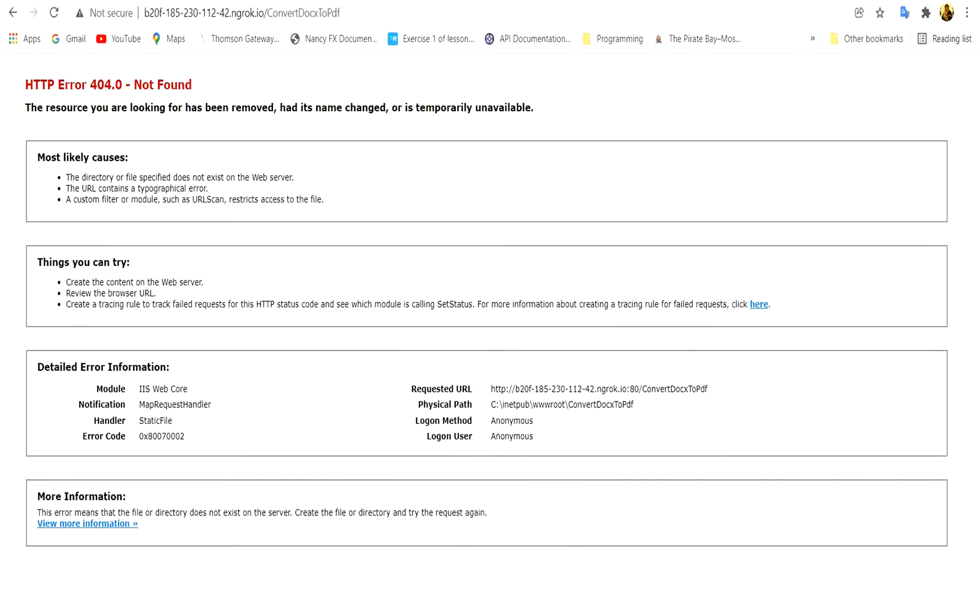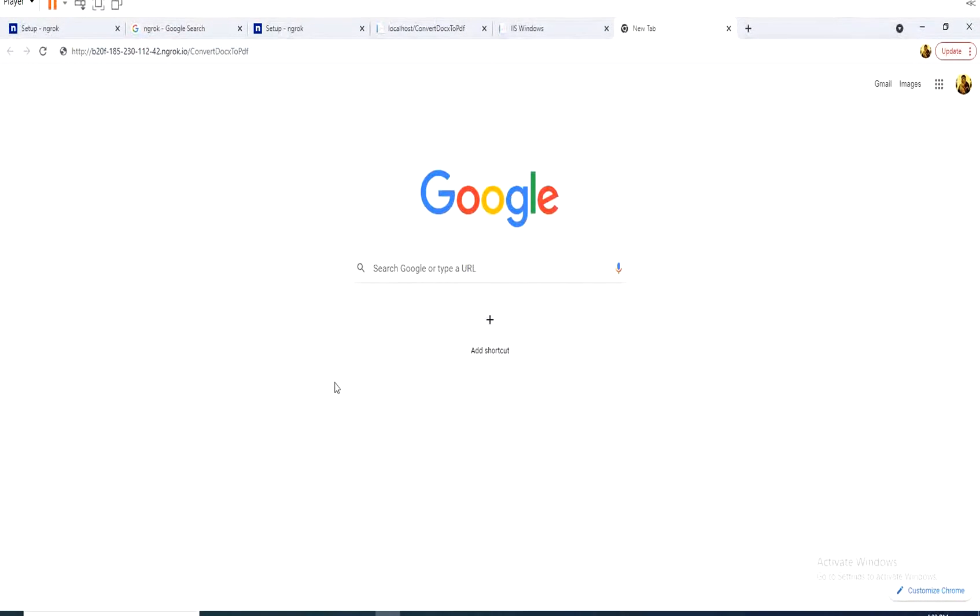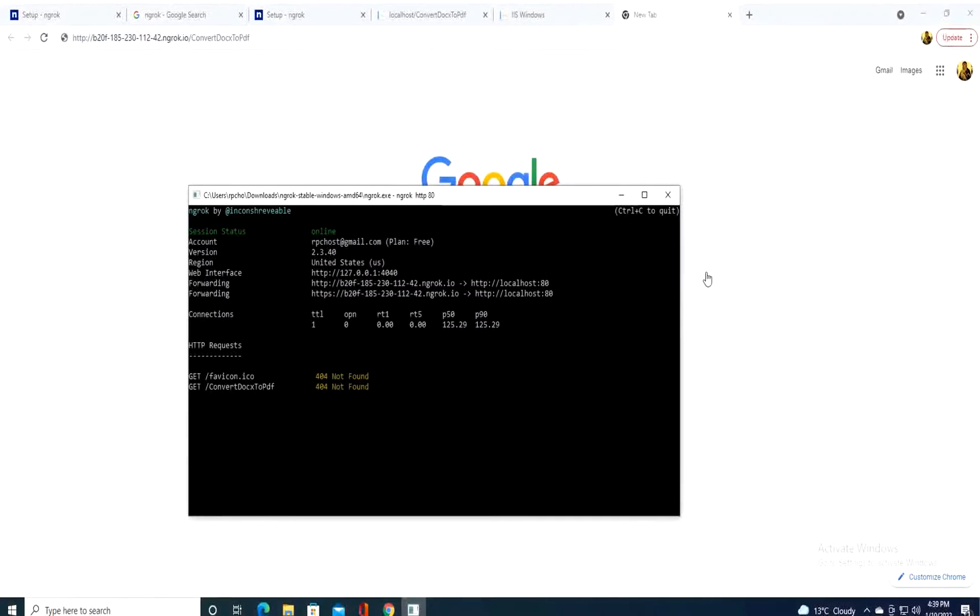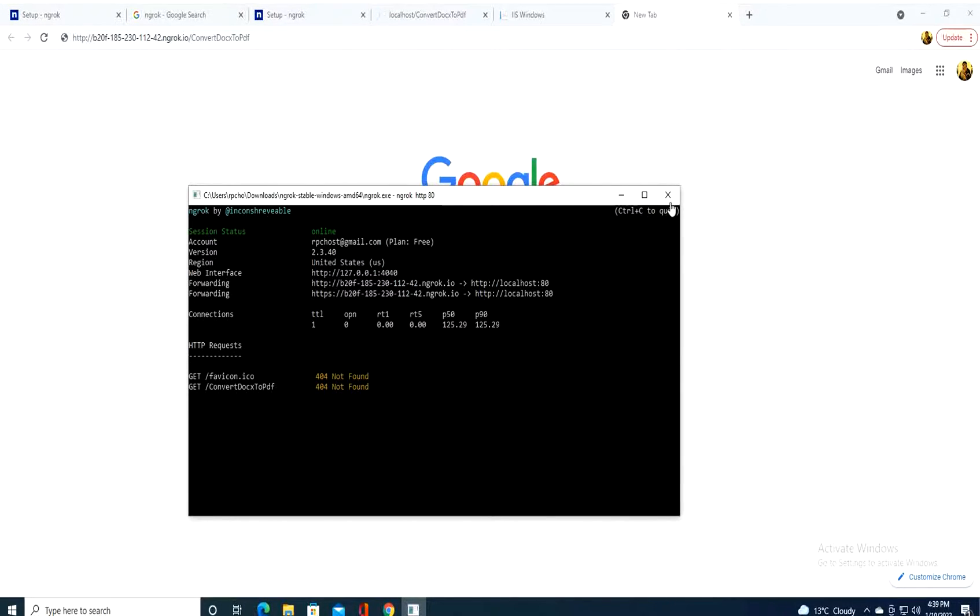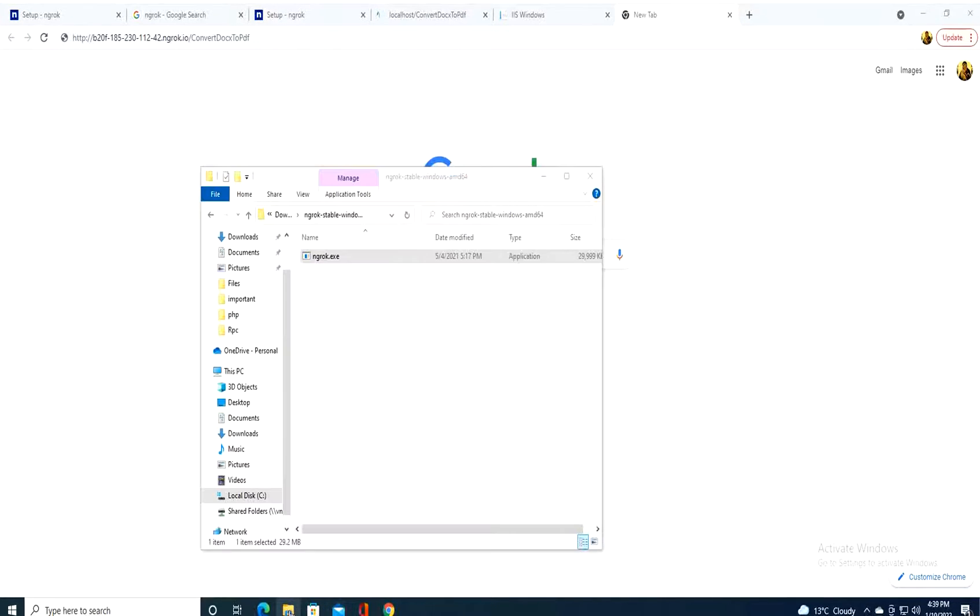We return back to the VMware, to the web server. So we return back to the web server where ngrok is installed. And we close ngrok here and we reopen it again.